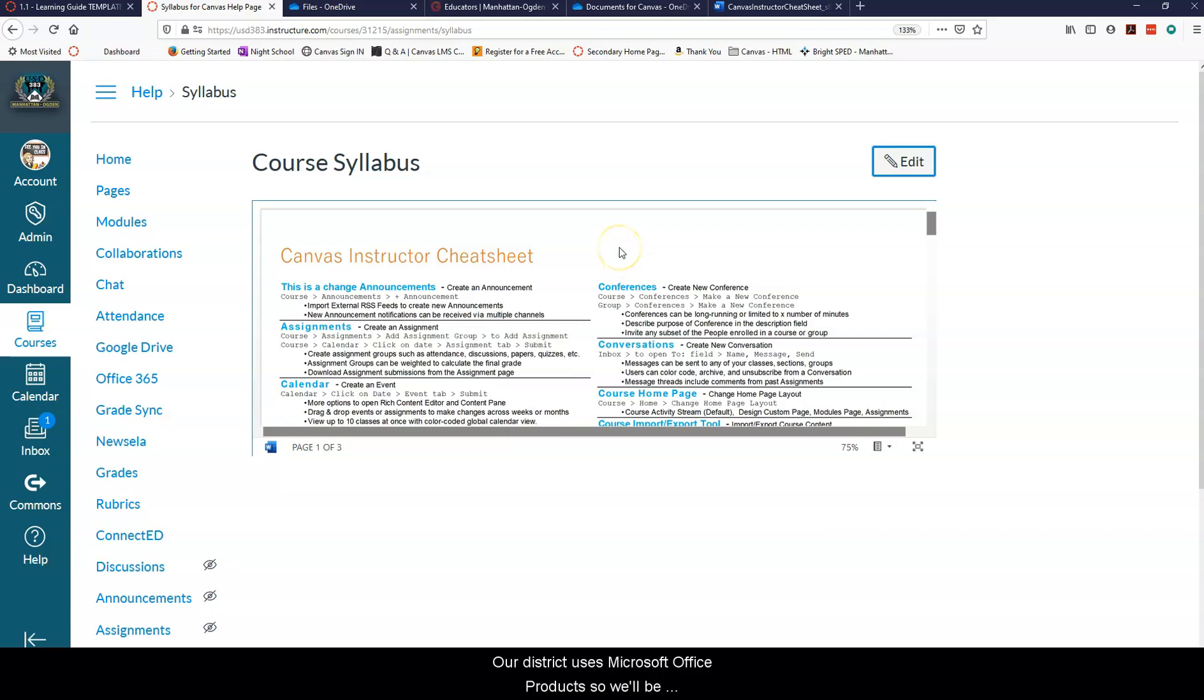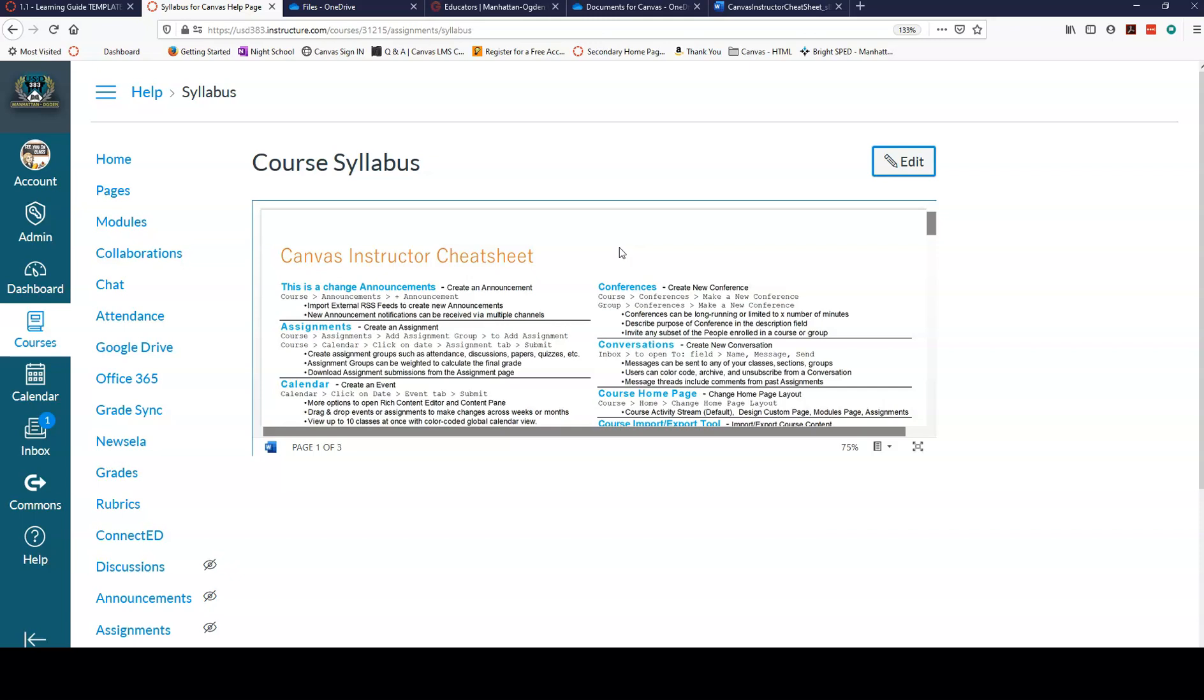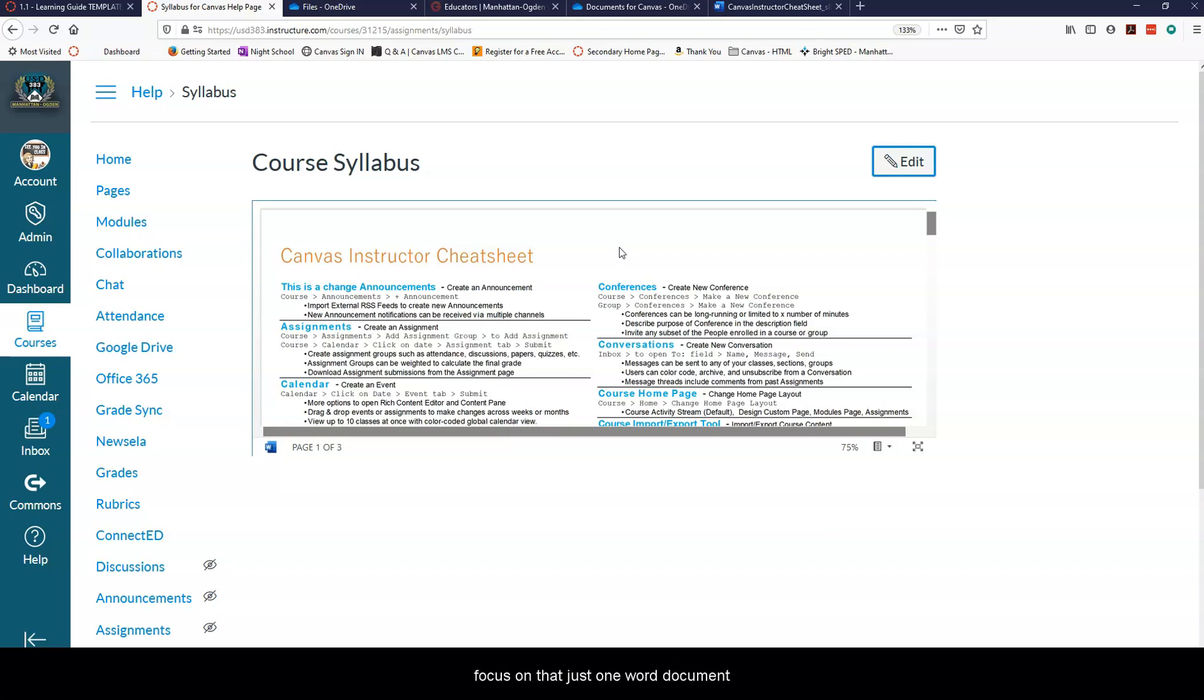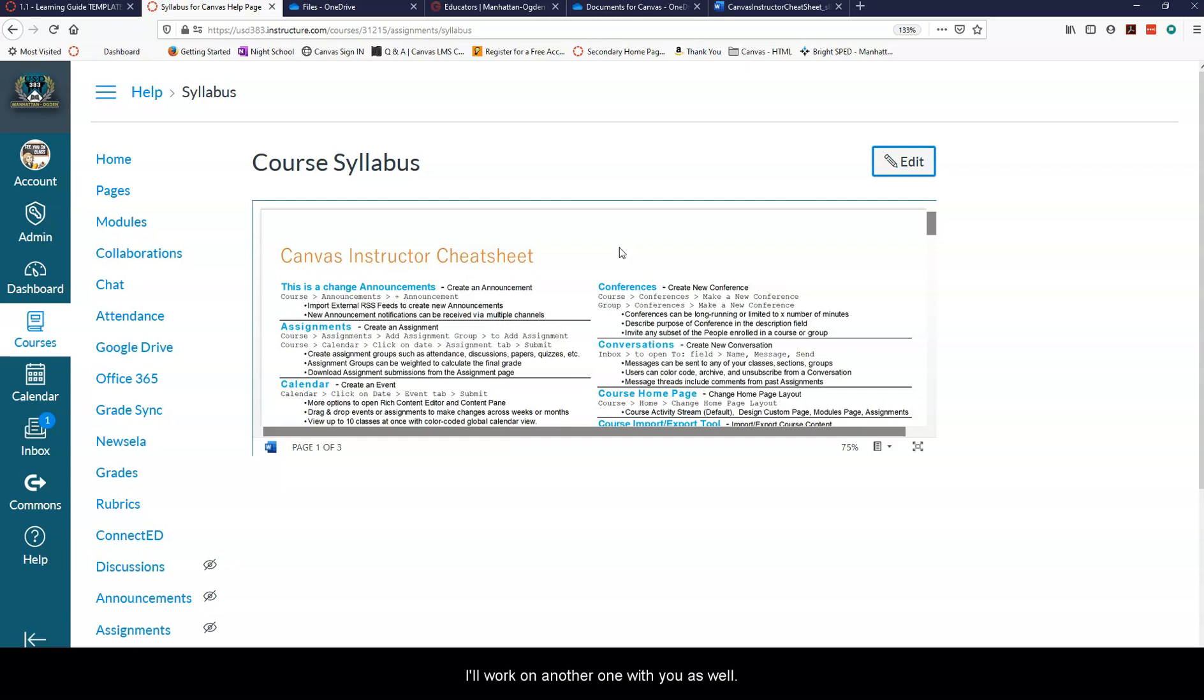Our district uses Microsoft Office products so we'll be looking at how to embed a Word document and the same things are true for Microsoft PowerPoint and I believe also Excel. Today we're going to focus on just one Word document and if there's time I'll work on another one with you as well.